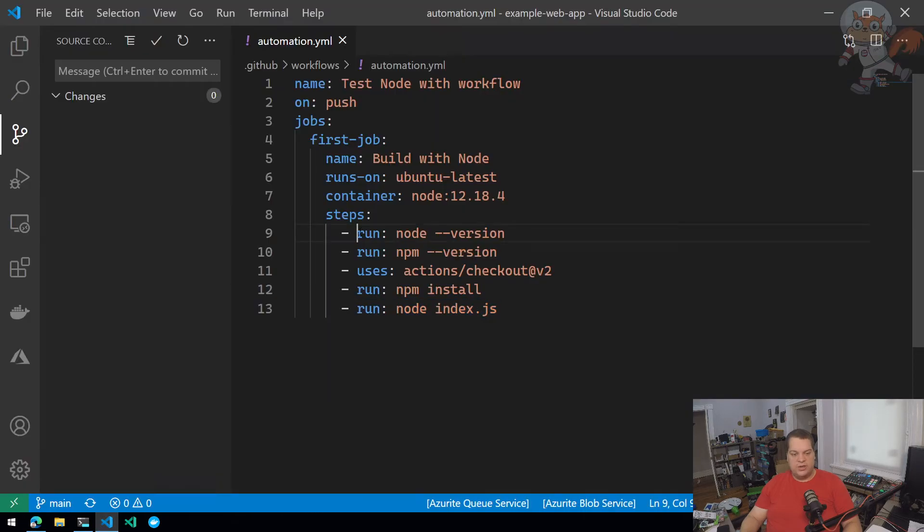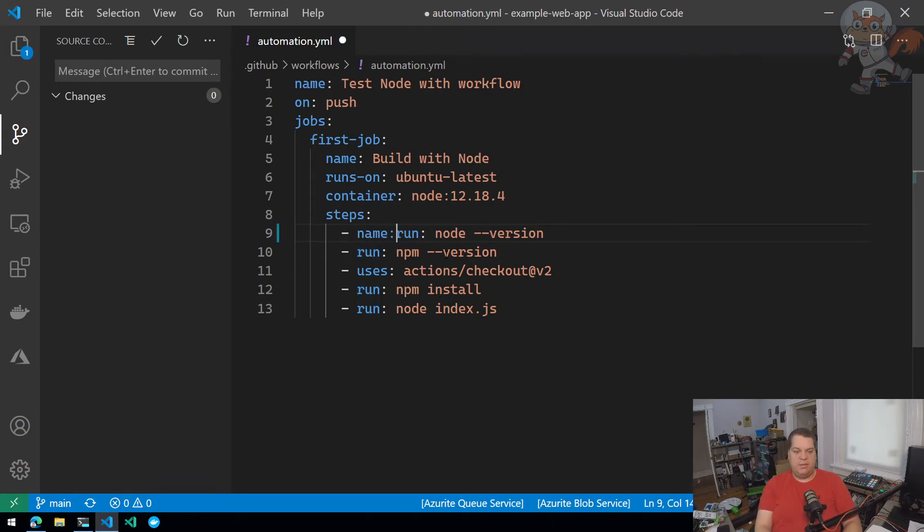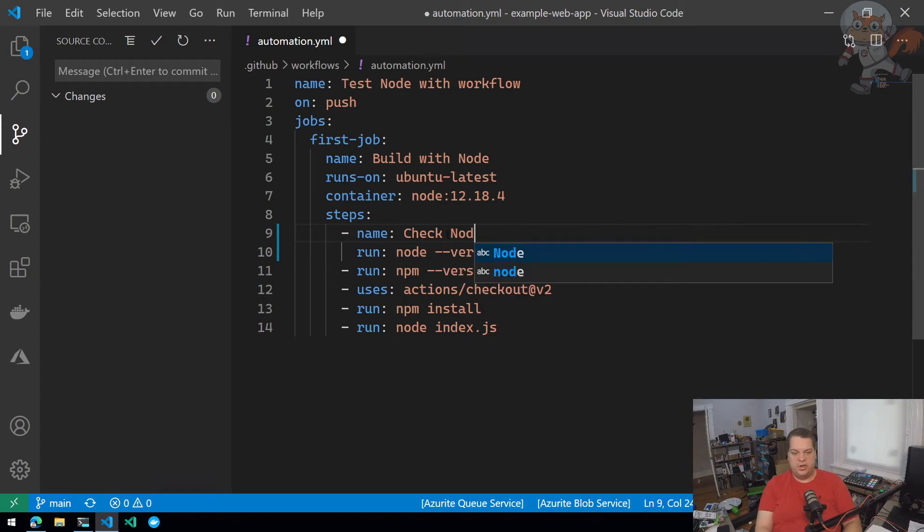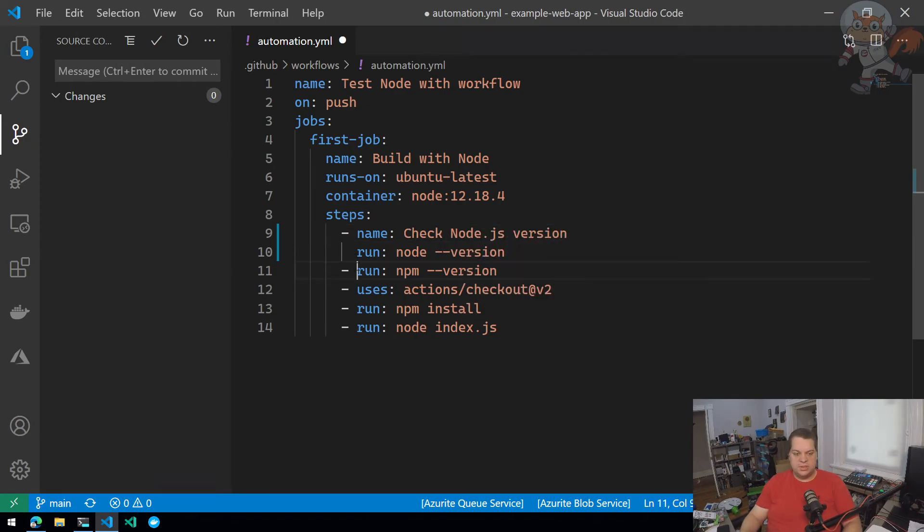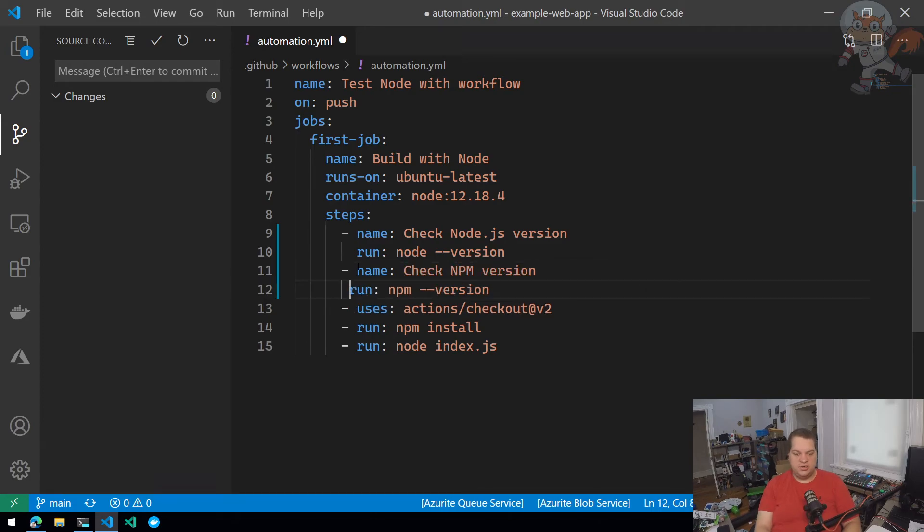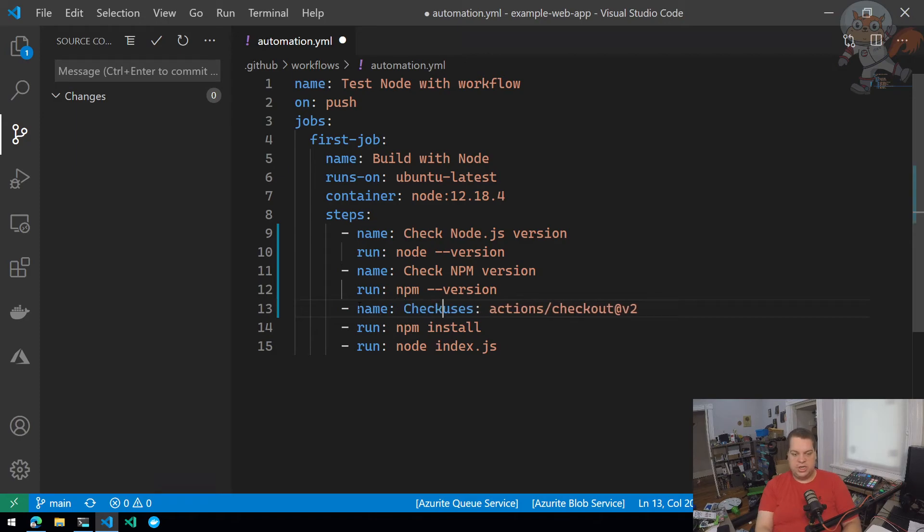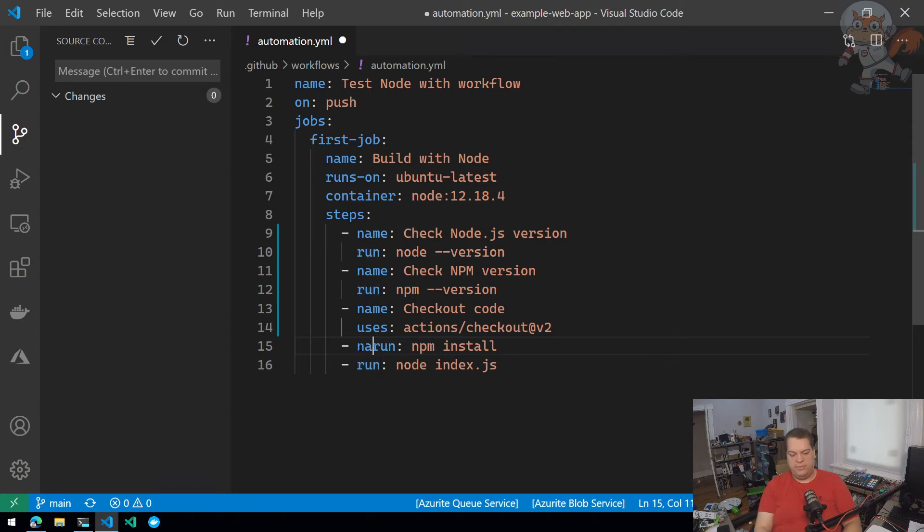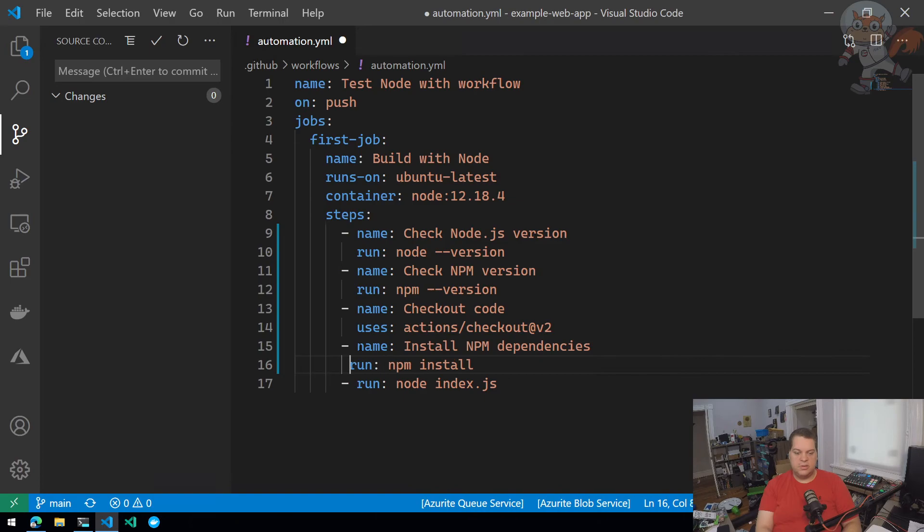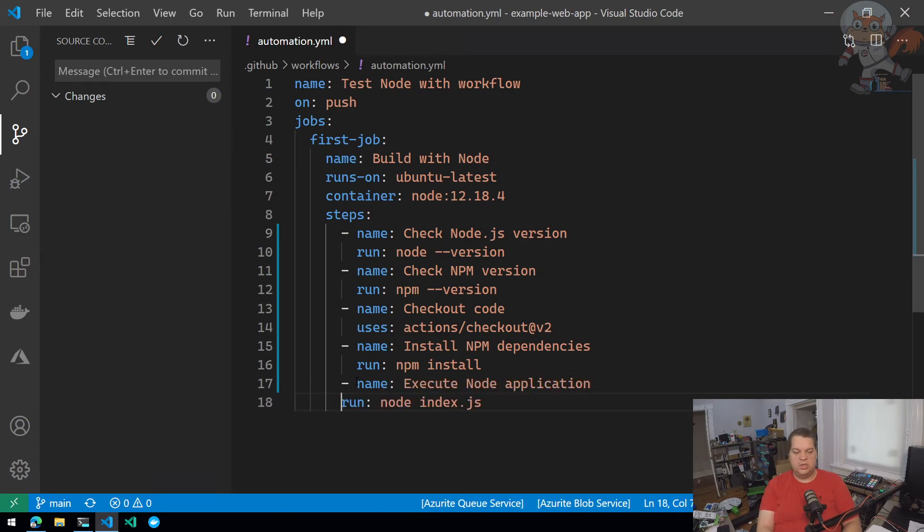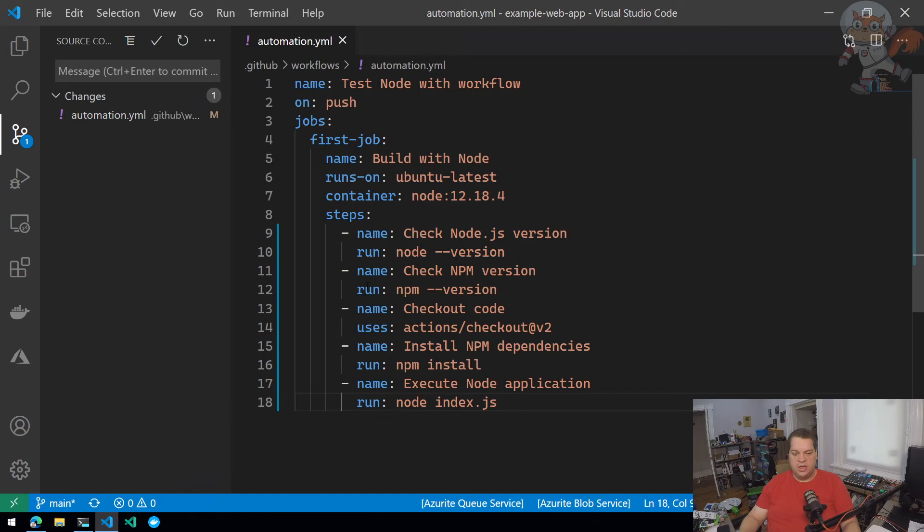I can do that by adding in a name property. So I can say, check node.js version. Let's see, a name property for this step, check NPM version. I can add a name property for this uses step, check out code, maybe a name property for this run step, install NPM dependencies. And a name property for this final step, execute node application. Now I haven't changed anything functionally about this workflow. I just changed the naming so that the individual steps are named a little bit clearer.